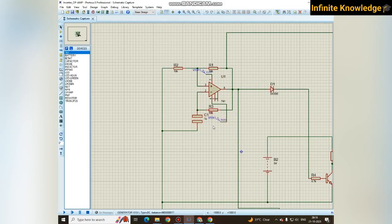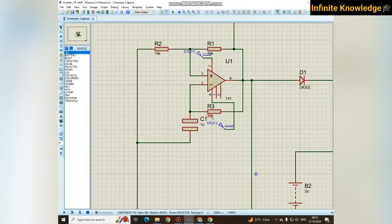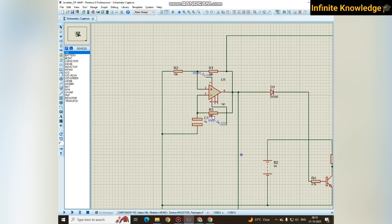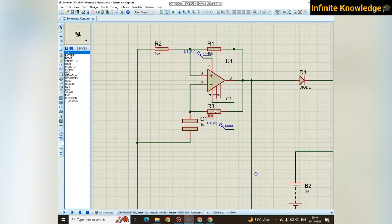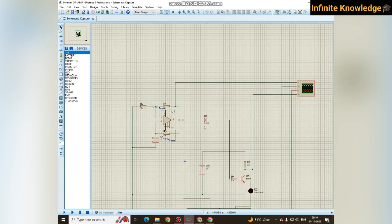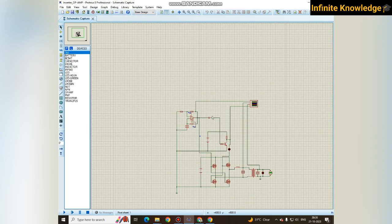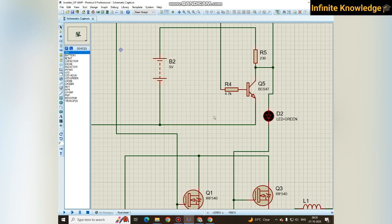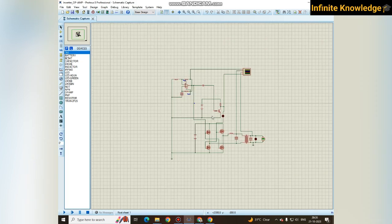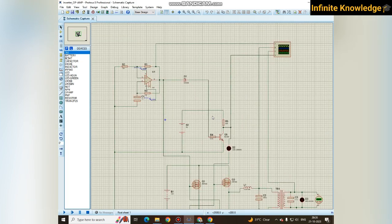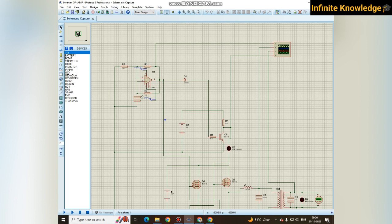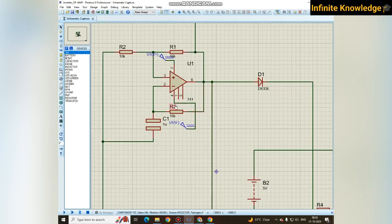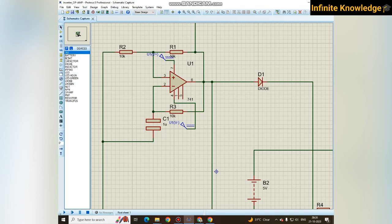But 9210 ohm resistance is not available in the market, so I have used 10 kilohm resistor. You need to focus on market availability also. If you calculated any random value and the market does not contain that resistance value, you cannot make the circuitry, so you should find an alternative way.